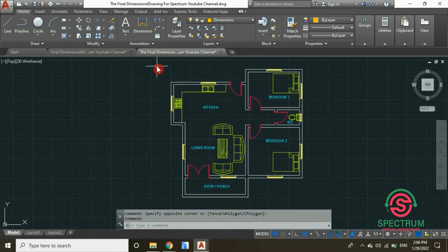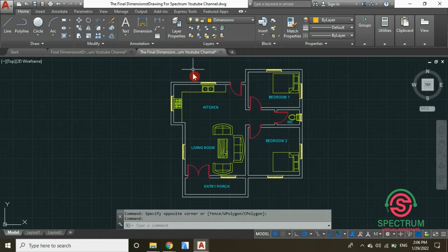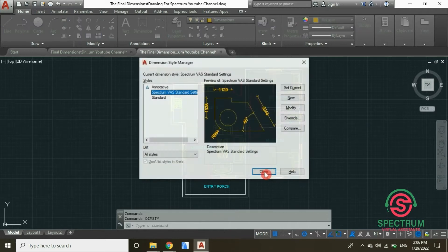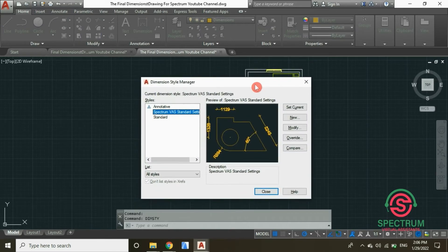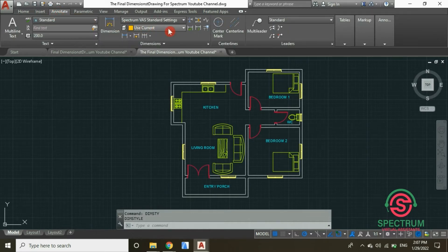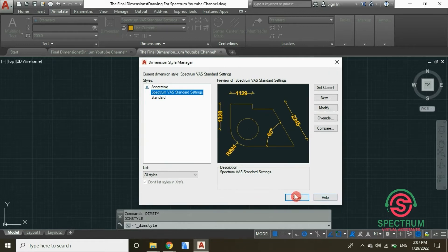Before we begin, under Layer Properties at the top, select the Dimensions layer. Then let's open the Dimension Style Manager by typing 'dimstyle' — this will pop up. That's the first method. The second method is by clicking on Annotate and then clicking on the arrow, and the Dimension Style Manager will be opened.